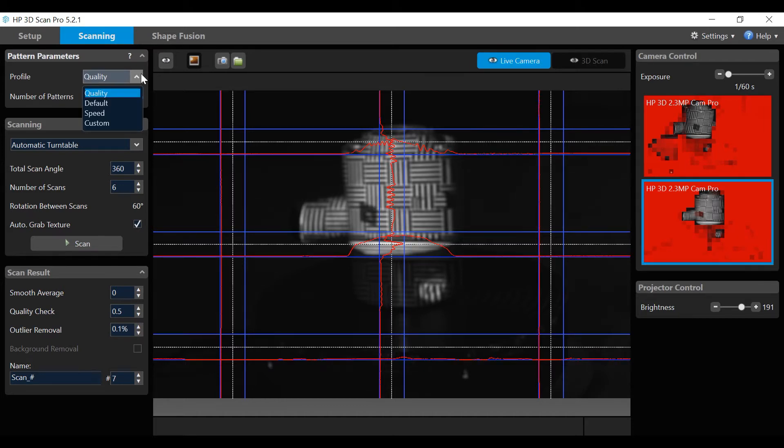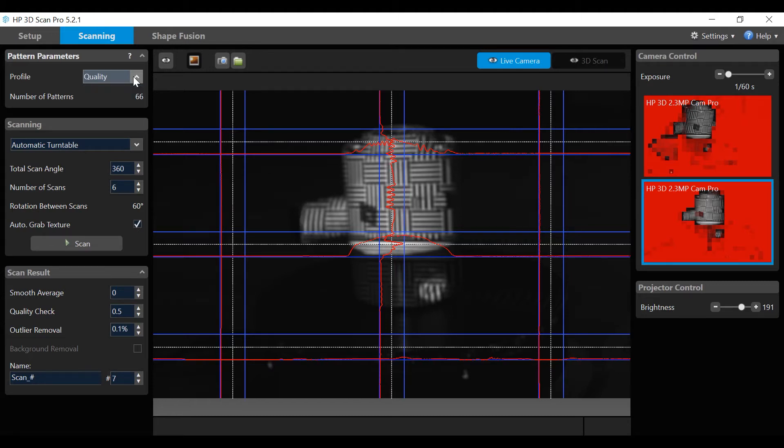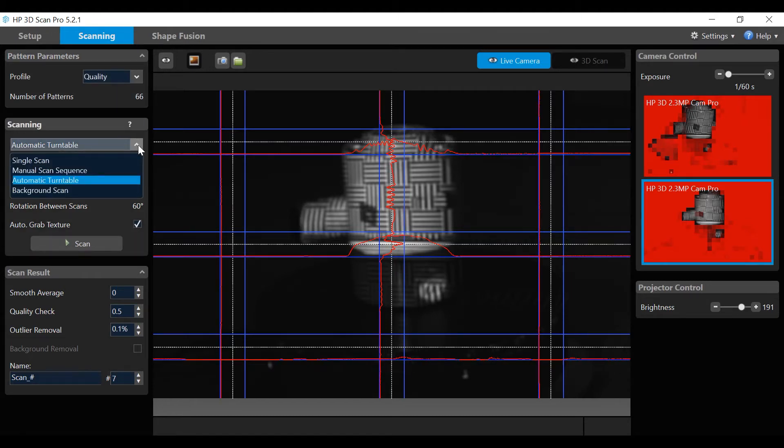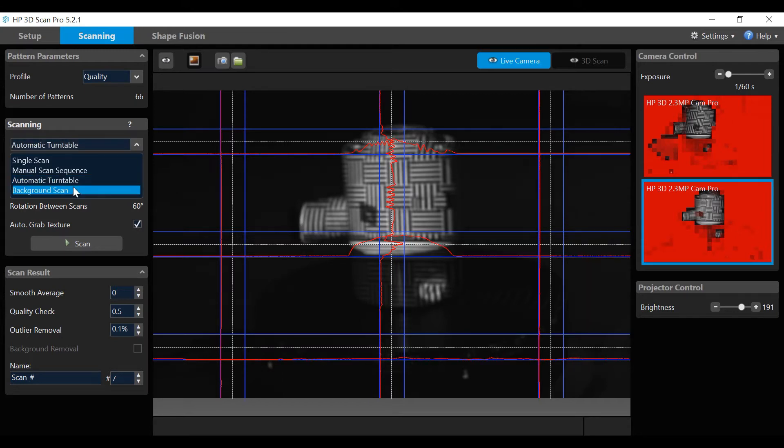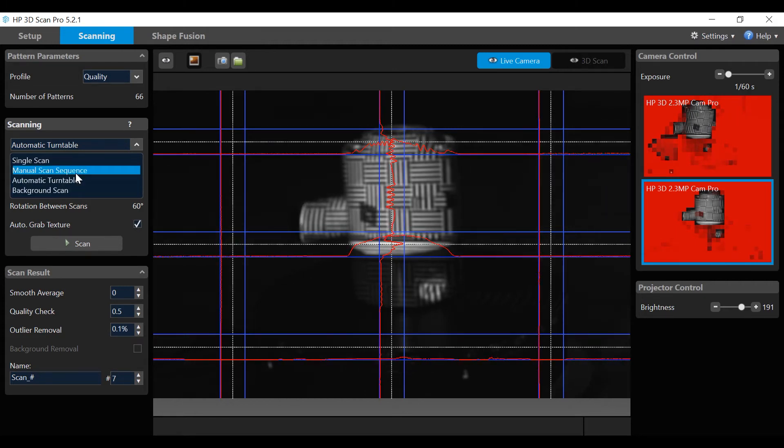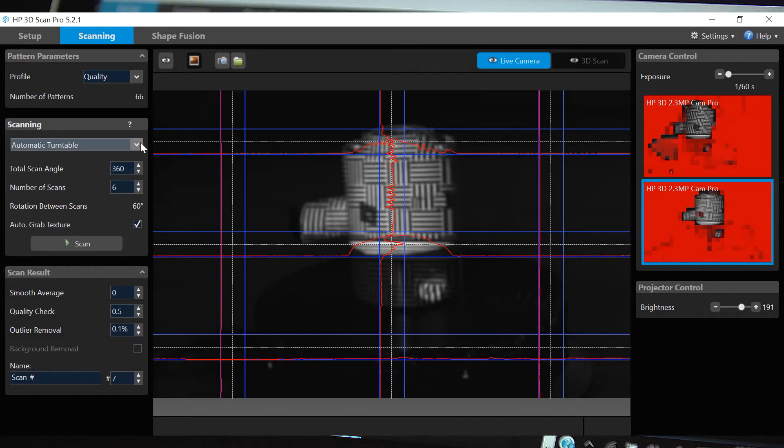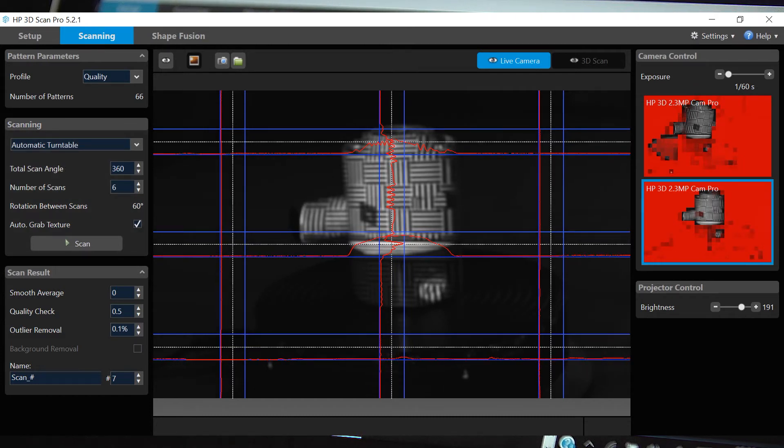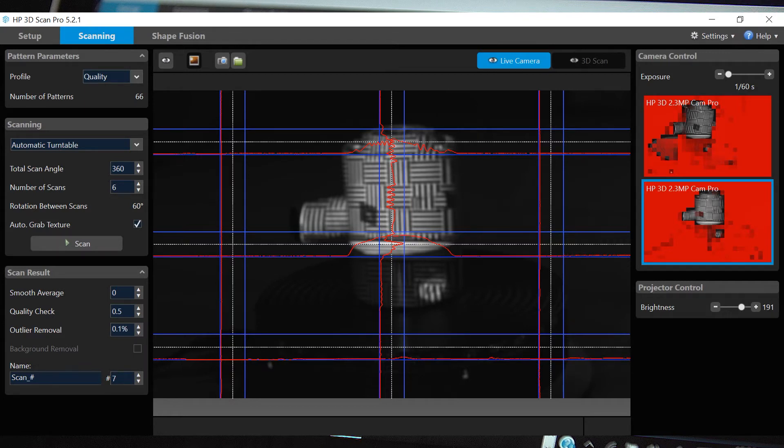In this demo, quality will be used. The first scanning field has four values: single scan, manual scan sequence, automatic turntable, and background scan. We will be reviewing background scan, automatic turntable, and manual scan sequence. There is also an option for a single scan. Further details are available in the HP online instructions.